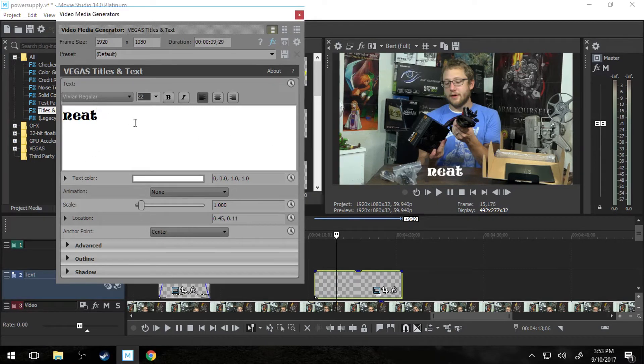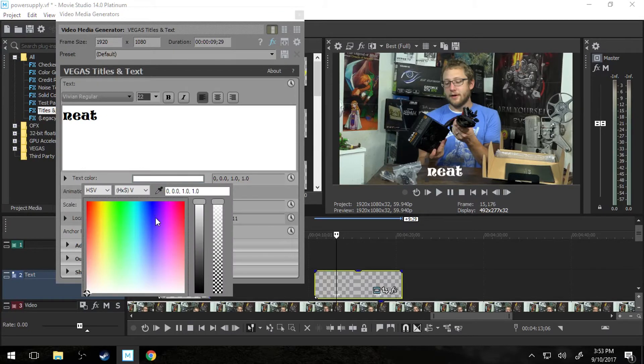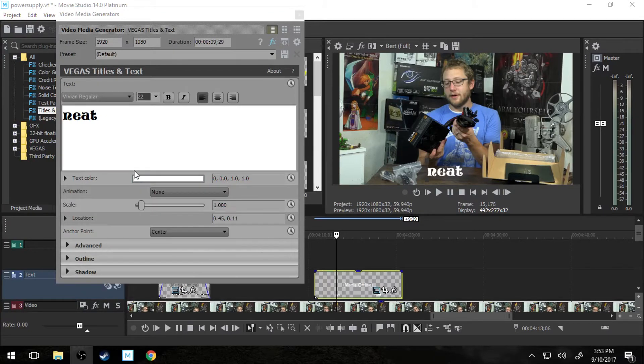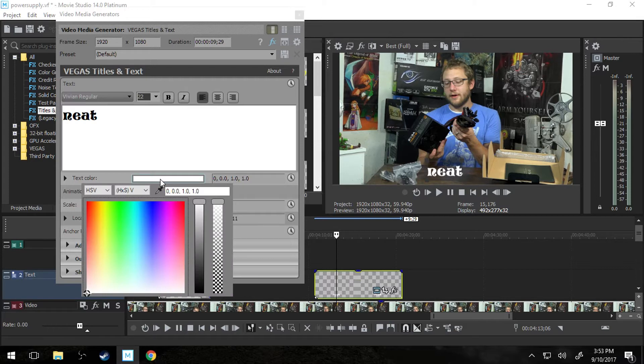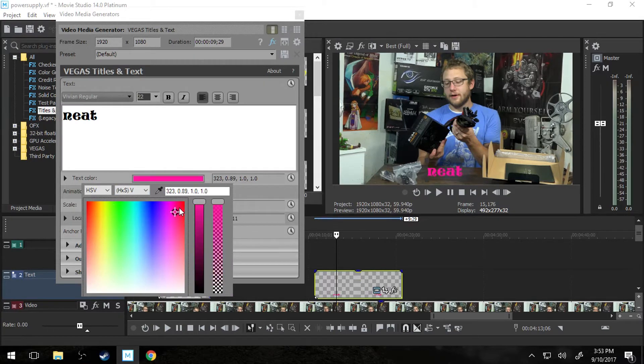And you can change the color of it. You can go through all the effects here. Change the color, you can pick any color you want. Green, blue, red.